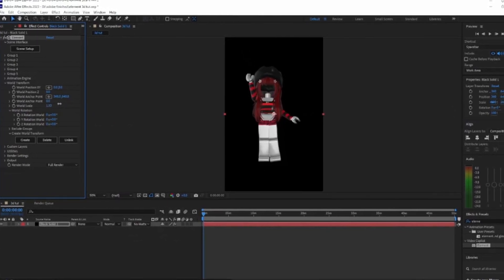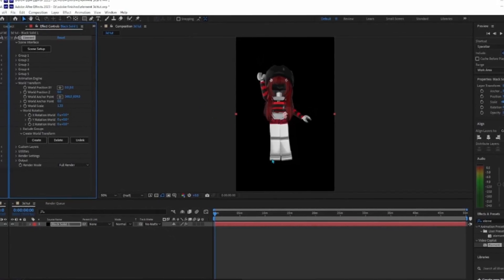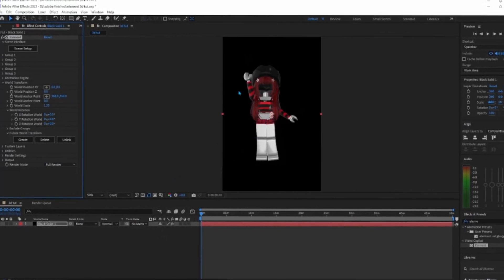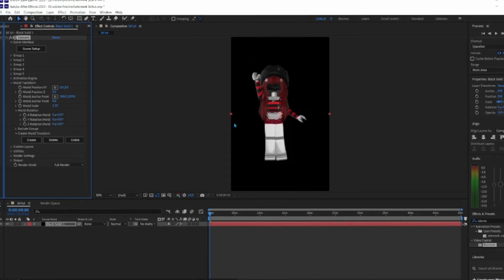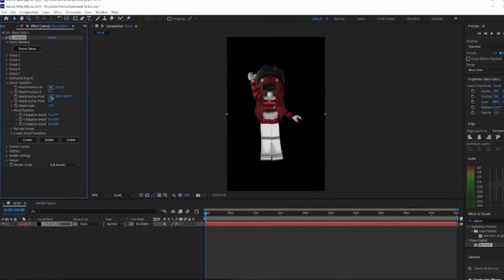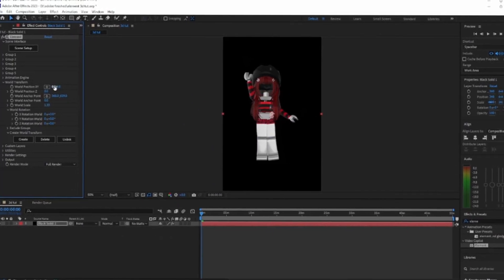I may make a part two showing how to do particles, 3D movement, and camera movement. Stay tuned and thank you for watching.